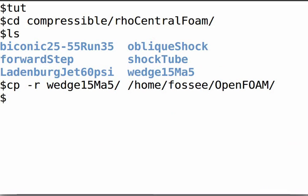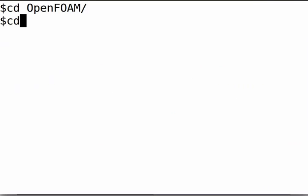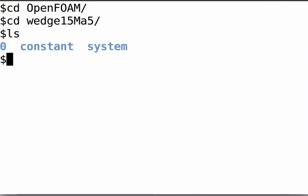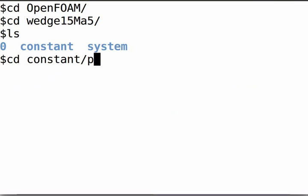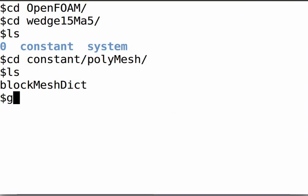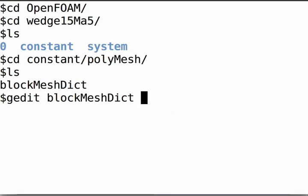On the terminal, type the path for the wedge15Ma5 folder inside the OpenFoam directory. Then type the path for the blockMeshDict file inside the polyMesh directory inside constant.